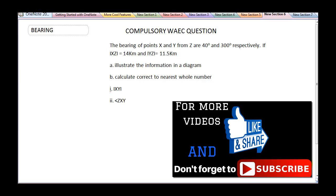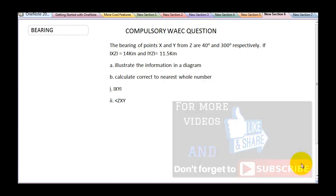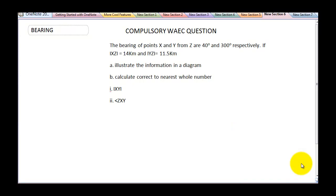The question says: the bearing of points X and Y from Z are 40 degrees and 300 degrees respectively. If line XZ is equal to 14 km and line YZ is equal to 11.5 km. Part A: illustrate the information in a diagram. Part B: calculate, correct to the nearest whole number, line XY and angle ZXY.